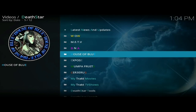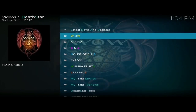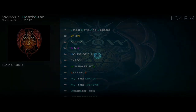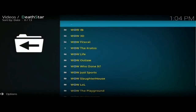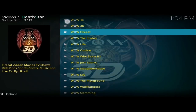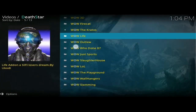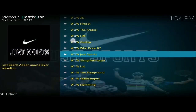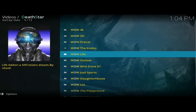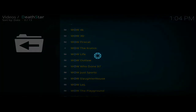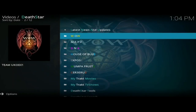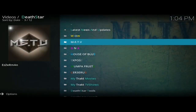Right at the very top if you click on there you'll see what's inside. You can see we've got 4K, 3D, the Fire Cat add-on, the Krakos, Life Outlaw, Who Done It, the Just Sports add-on, the Slaughterhouse add-on, LOL add-on, and a few more at the bottom. That's just one section of Death Star.